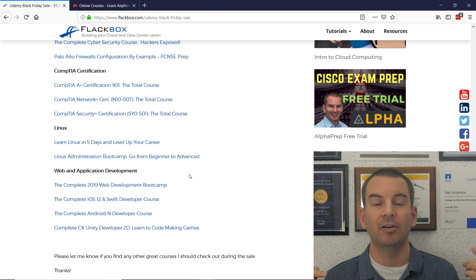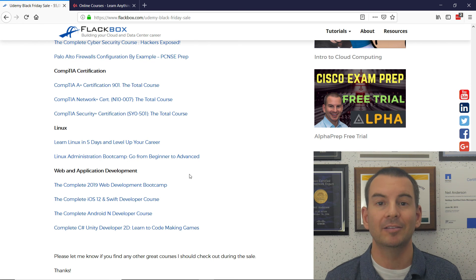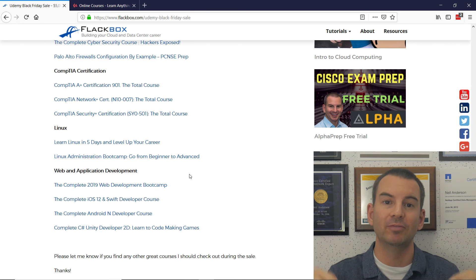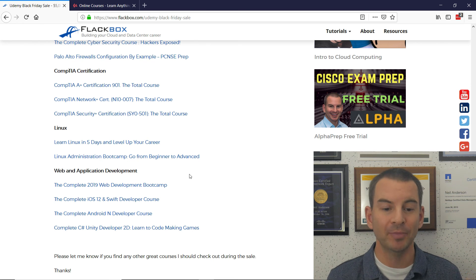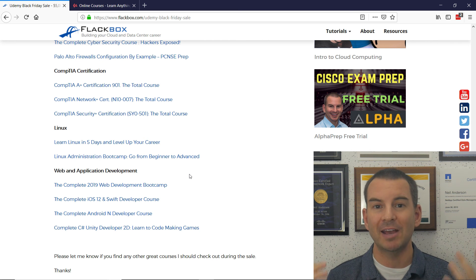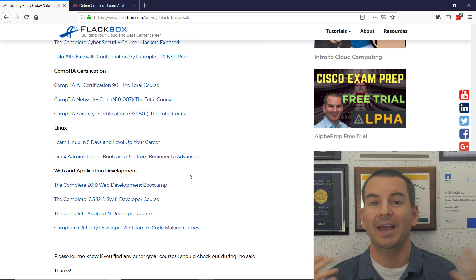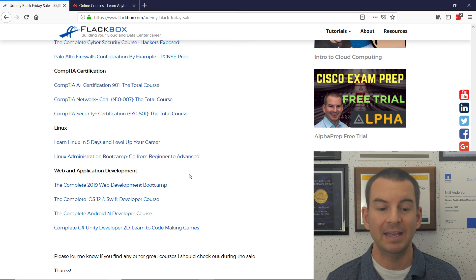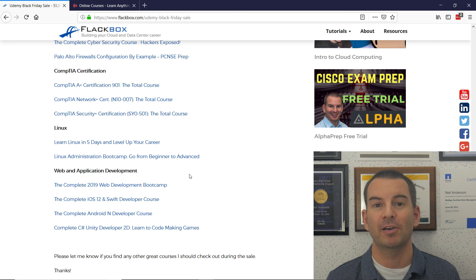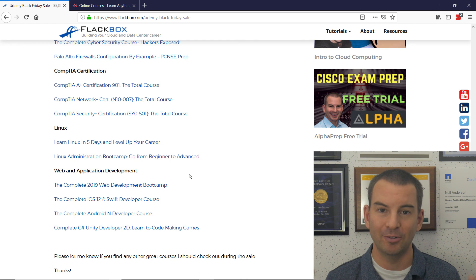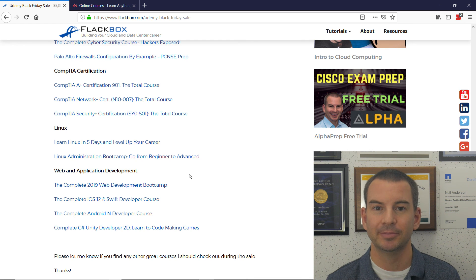And I'll give you a link to that underneath the video as well. Okay, so go get shopping because you've only got to the end of Black Friday to pick up that special promotion. Thanks, and I'll catch you later.